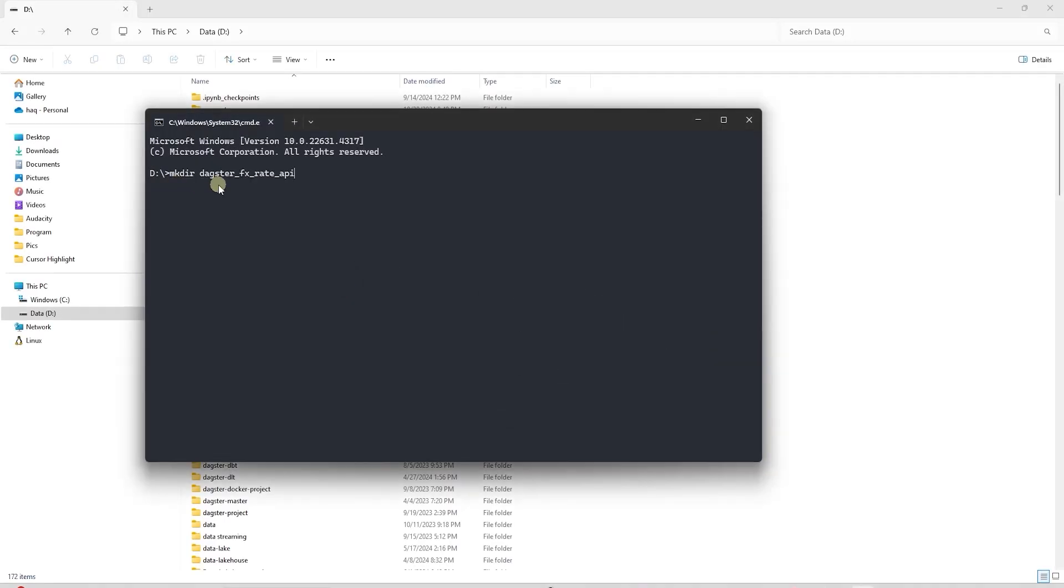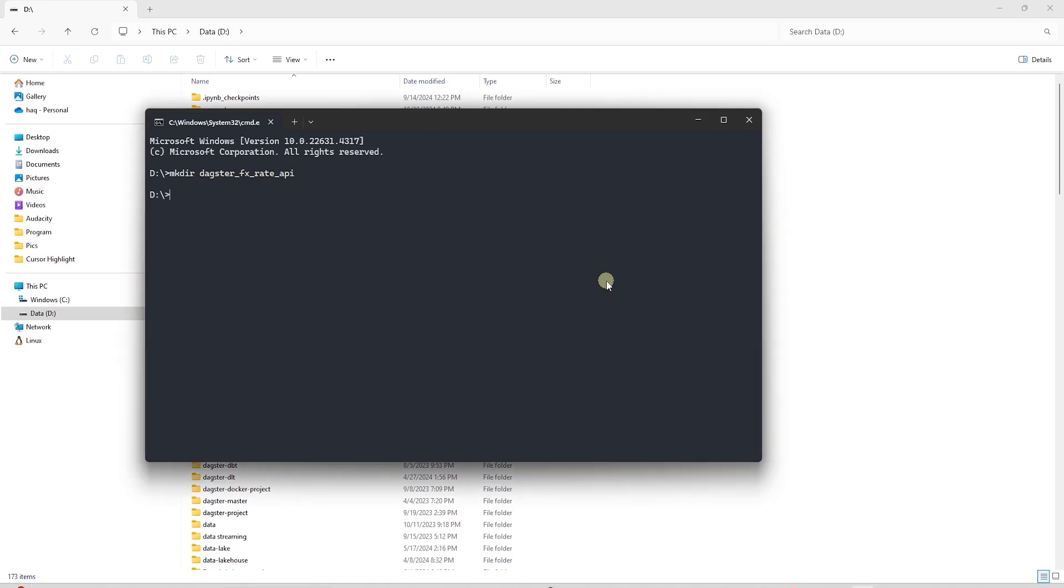This command creates a new directory named Dagster FX Rate API. This will be the root folder for the Dagster project focused on exchange rate data. We navigate into the newly created Dagster FX Rate API directory.